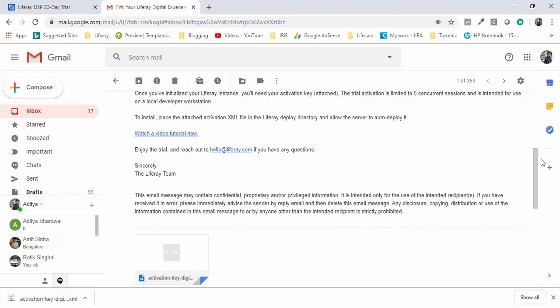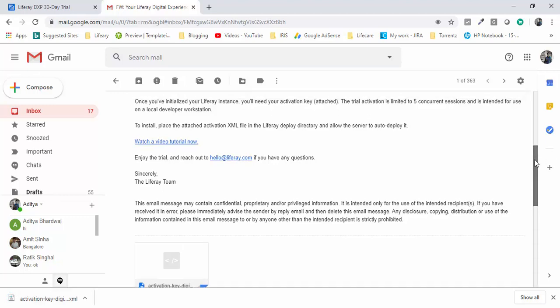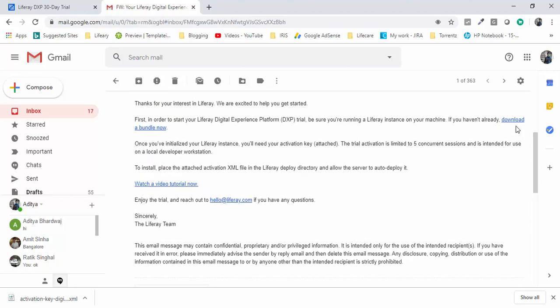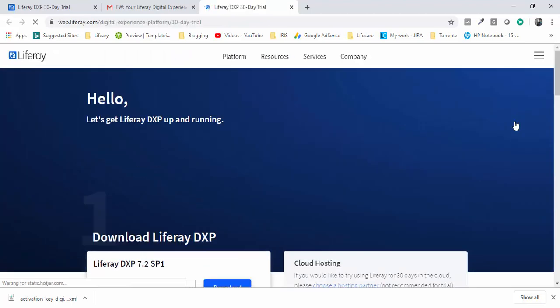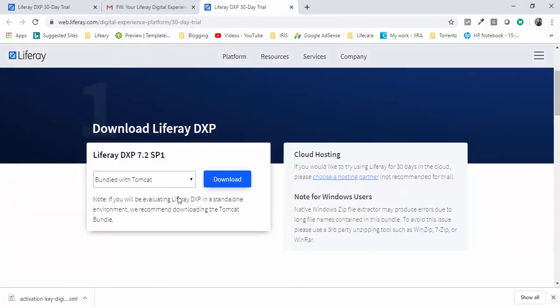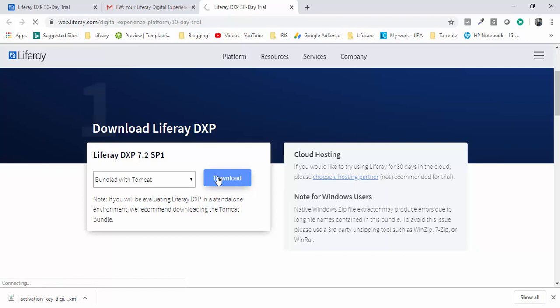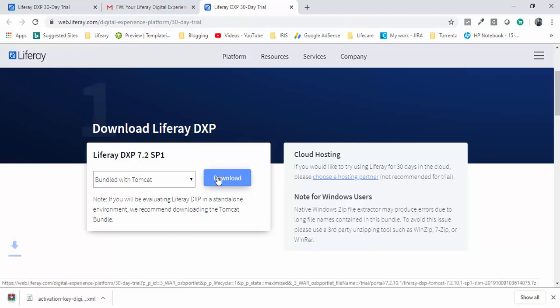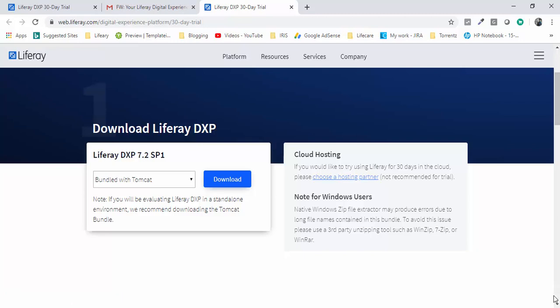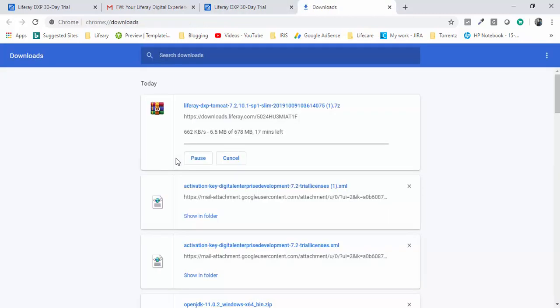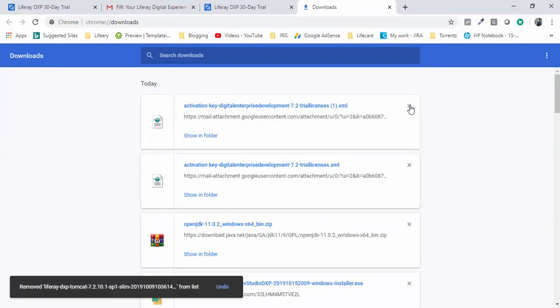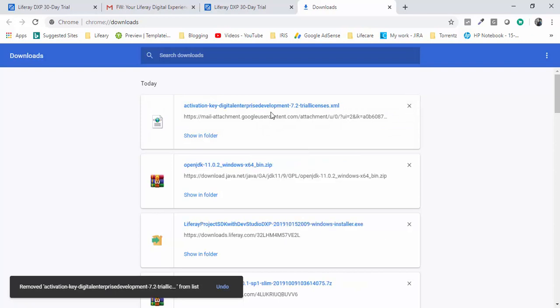So let's download this. We have activation key and you can download your bundle here. So this is our bundle. I already downloaded this so let me just stop this. I already have this thing.